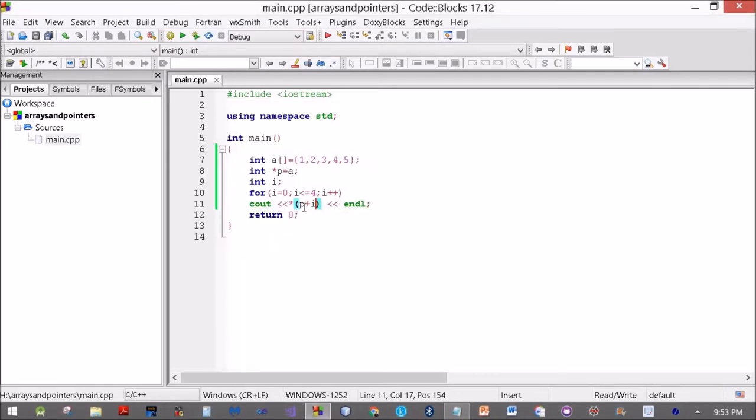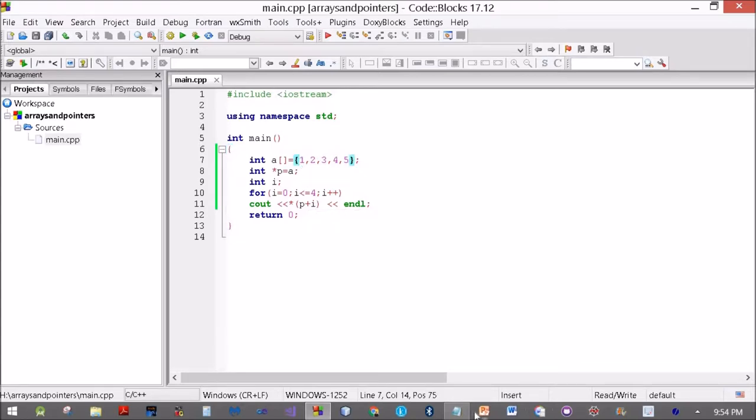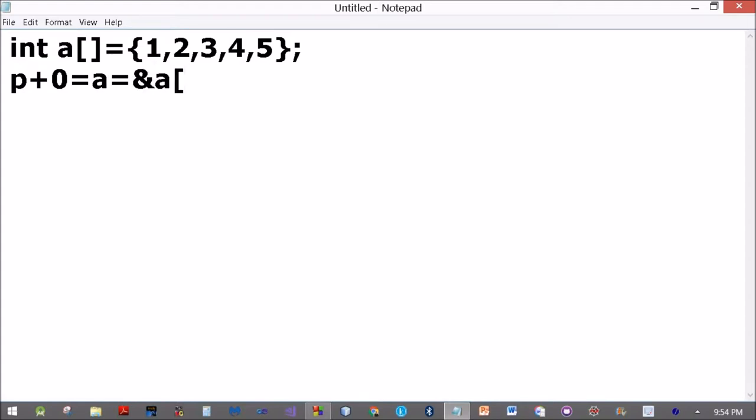What happens? P was assigned to A. Now A as I said is the address of the 0th element in the array. When i is 0, then it becomes P plus 0, which is A. P plus 1 we get the first element. P plus 0 was the 0th element, P plus 2 will be the second element. P plus 0 is the address of A[0]. P plus 1 is A plus 1, which translates as ampersand A[1].